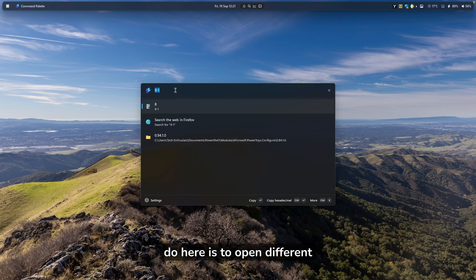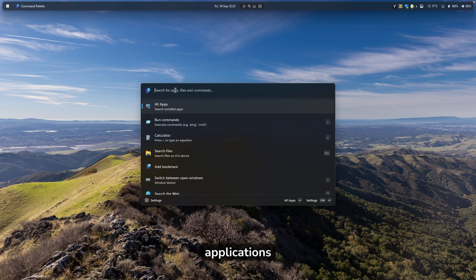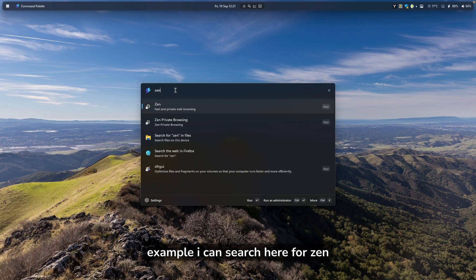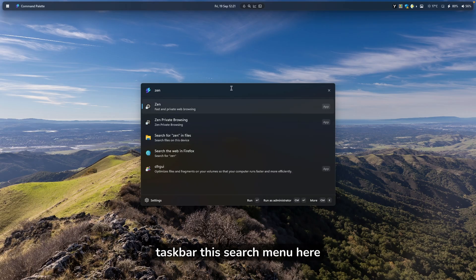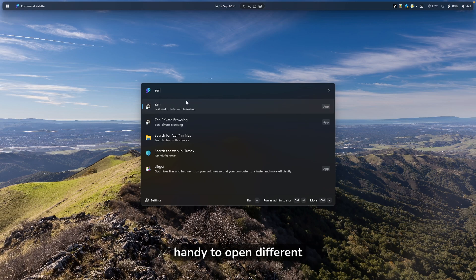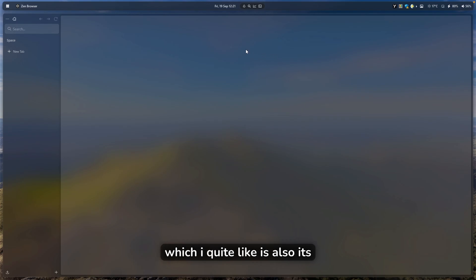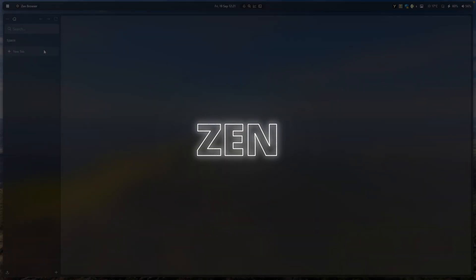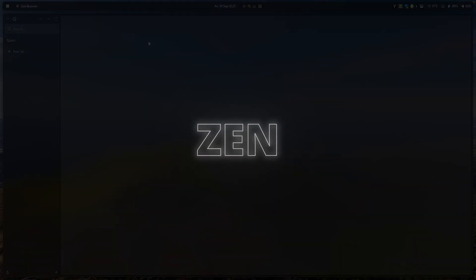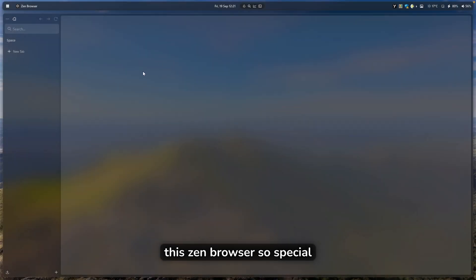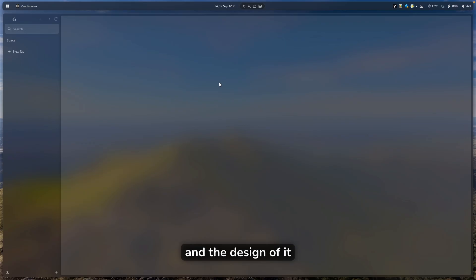The next application I quite like is called Zen Browser. What makes Zen Browser so special is the sidebar on the left and its overall design. The transparency effect looks really nice.